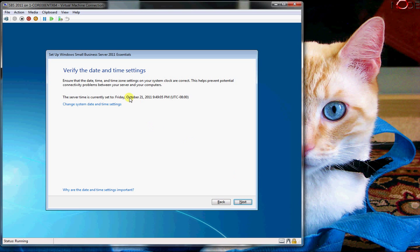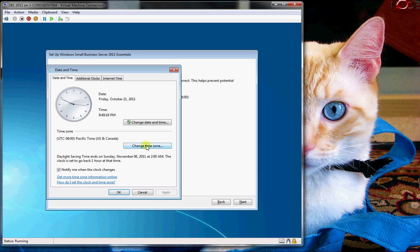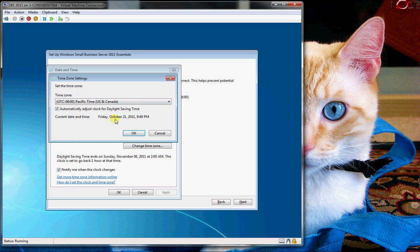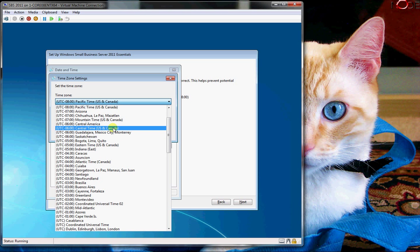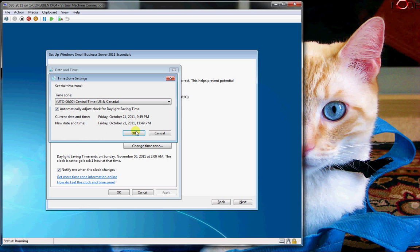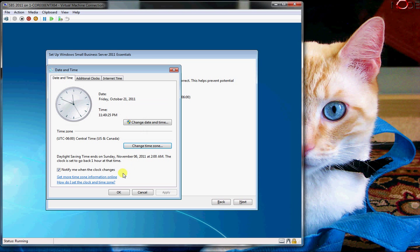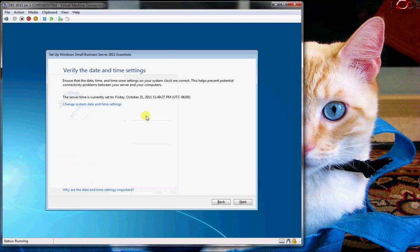Now it's going to ask to verify the date and time, which this is accurate - well actually it's not because the wrong time zone is selected. Let me just change my time zone. There we go, okay, Next.